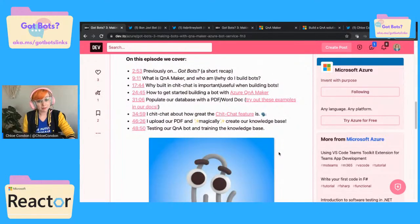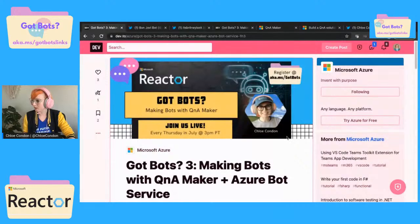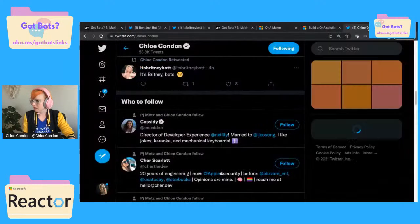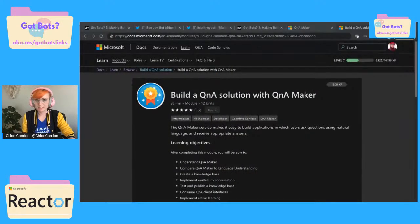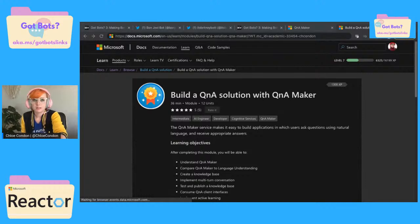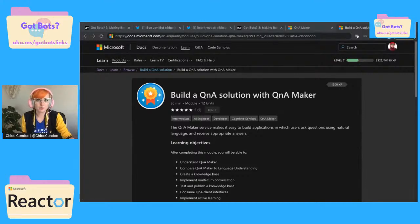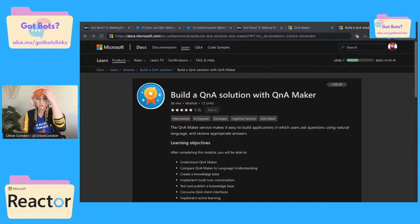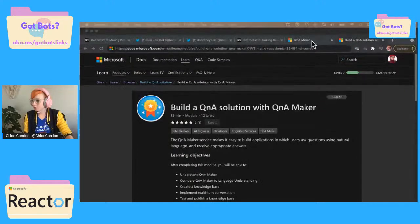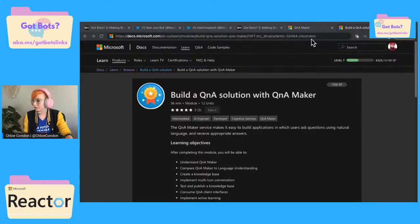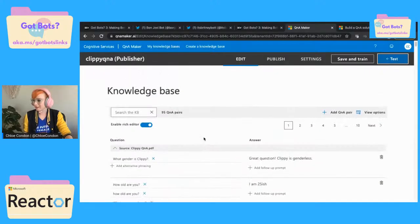If you didn't tune in last week, we're going to touch on it a little bit at the start of this stream. We basically built a Clippy bot where we created a Q&A with Clippy. What I'm going to do is continue on a little bit with our Clippy bot, continue training and working on it with Q&A Maker. I can catch Daniel up on that.